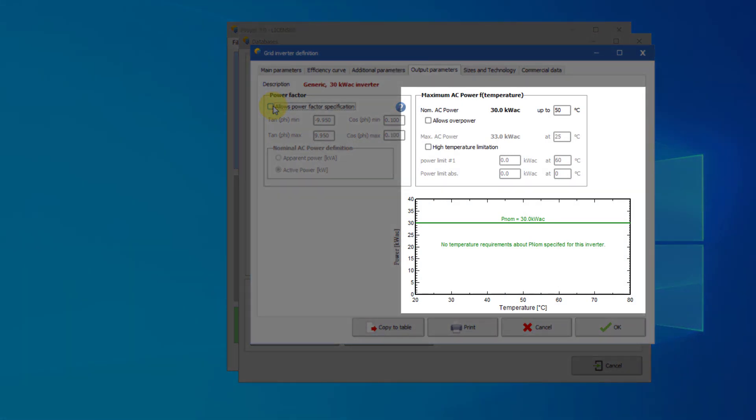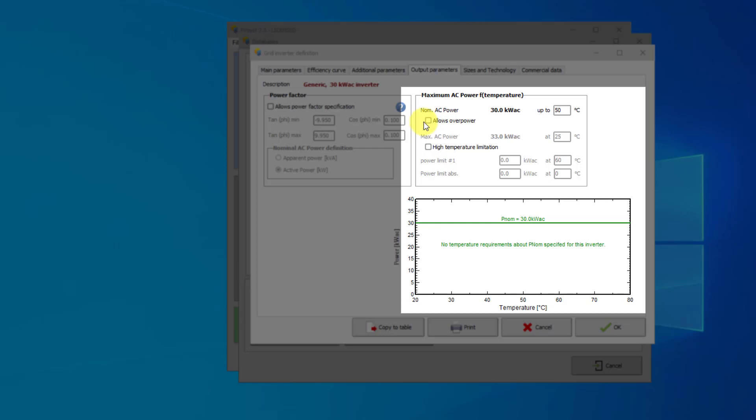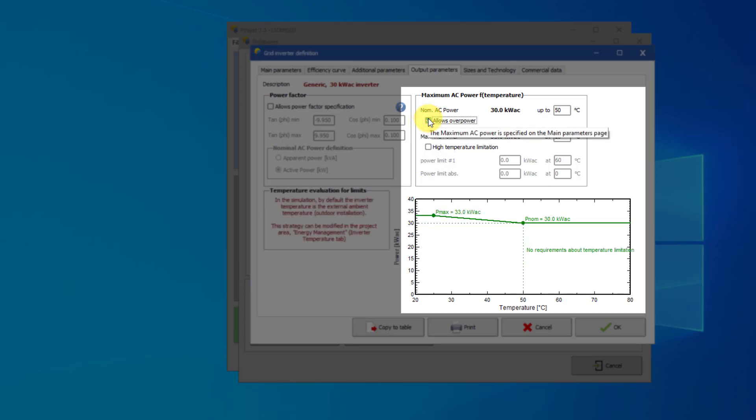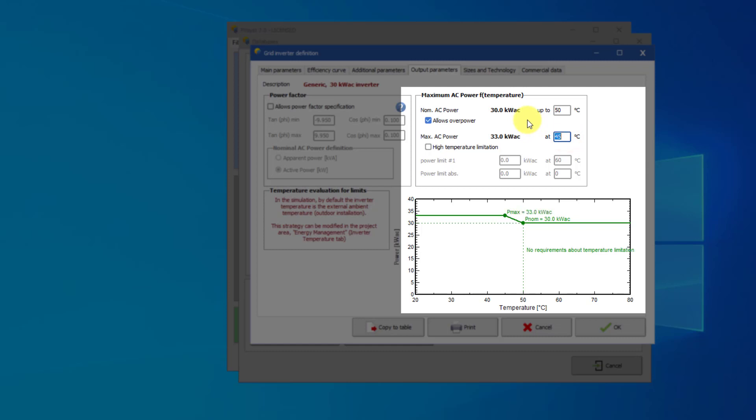The group of values on the right side defines the maximum allowed power as function of the inverter's temperature. The max AC power describes the inverter behavior at high temperatures. Many inverters specify a PNOM value and a PMAX value, which represents an increased inverter power that can be reached up to a given temperature threshold. You may also define derate factors for very high temperatures. The maximum AC power is specified on the main parameters page. If it is higher than the PNOM value, the checkbox allows overpower will be enabled. If you tick this checkbox, you have to define the maximum temperature for PMAX and the temperature for PNOM. The diagram on the bottom will be updated accordingly.